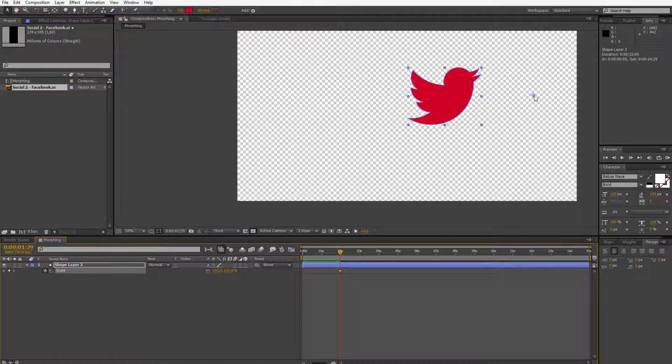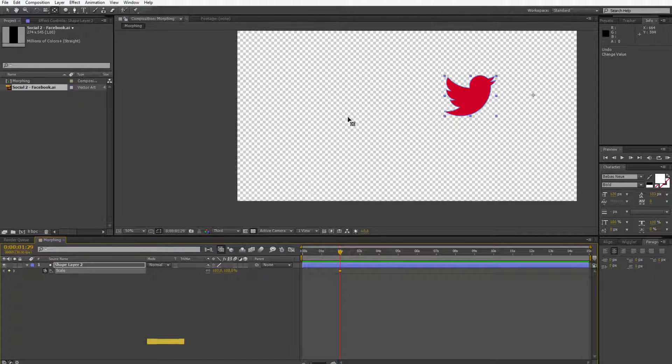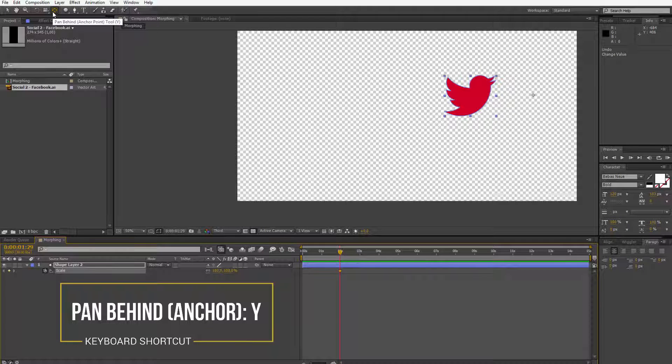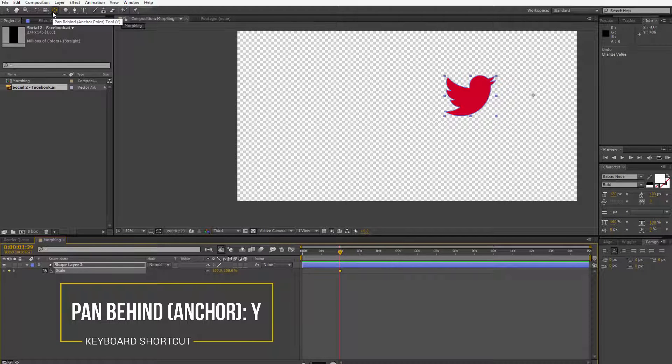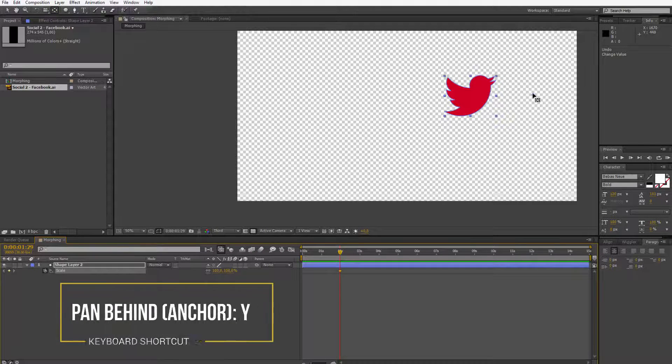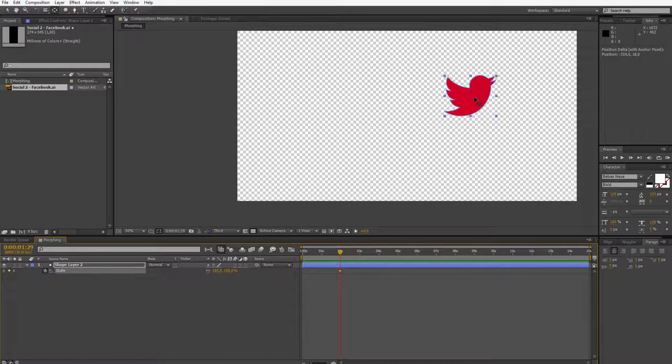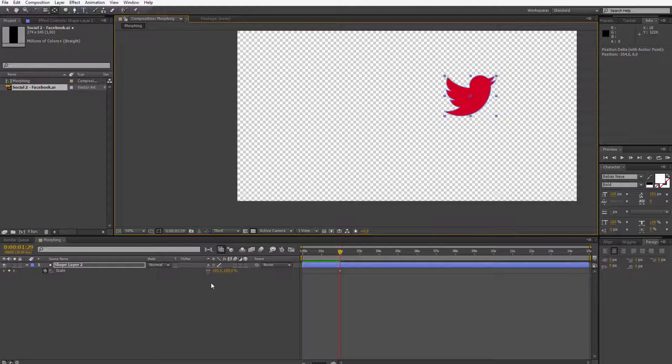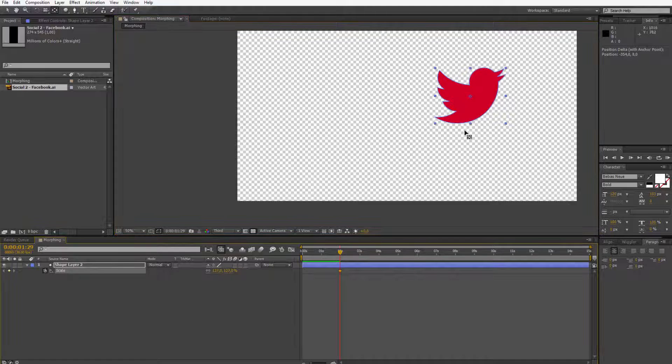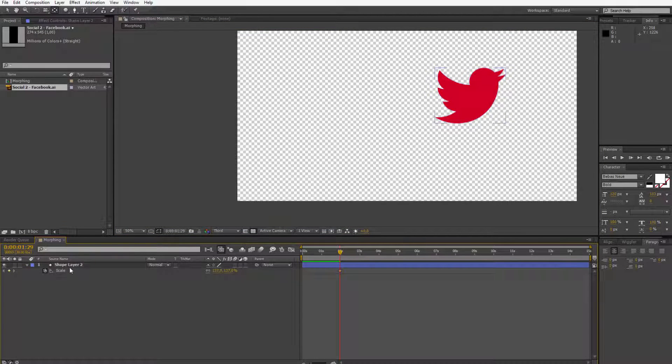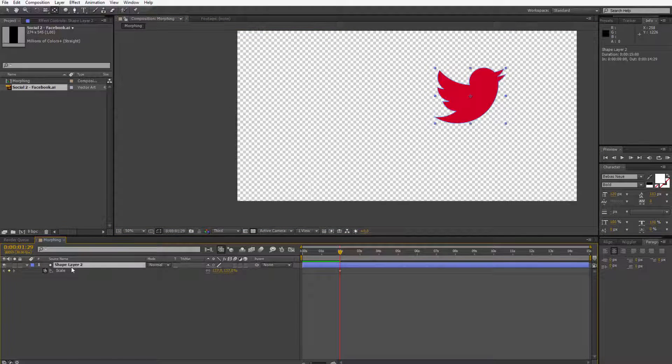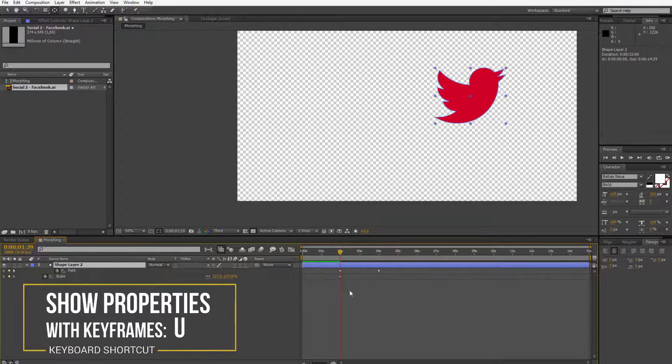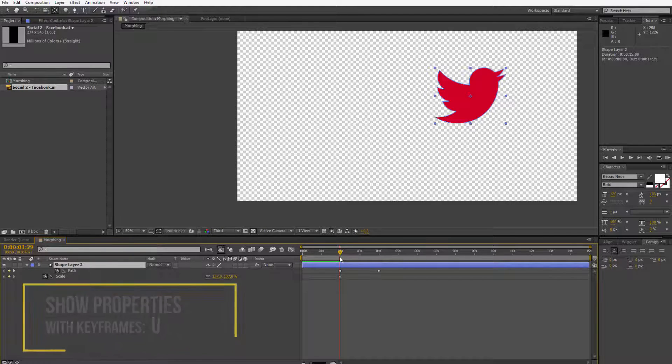Well, because the anchor point is here on the right, it is moving to the left while making it bigger. So I need to press Y on keyboard to use the pen behind tool or the anchor point tool. I shift the anchor point just to be about in the middle of Twitter and now I can scale it from inside to this position. Okay, hit the shape layer, press U on the keyboard. It will reveal all keyframes which are set in this particular layer.